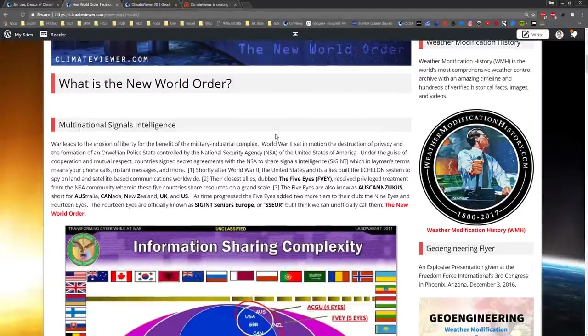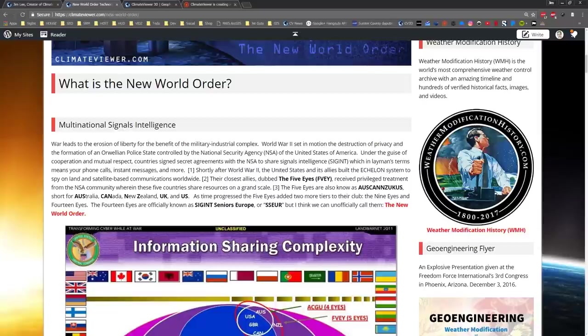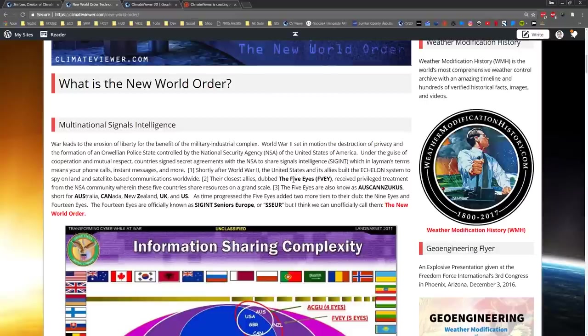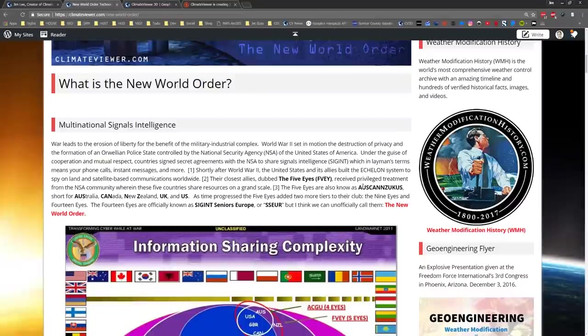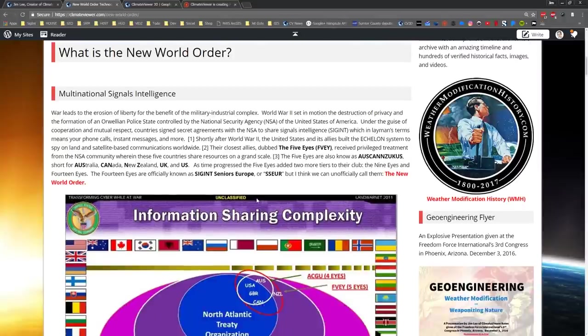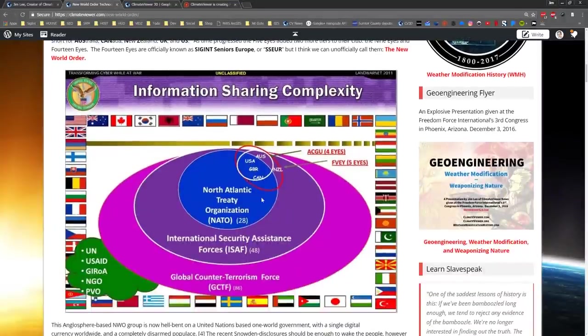I want you all to take notes. This is all available at climateviewer.com/new-world-order. There's this thing called the Five Eyes. For those who don't know, it's called the Anglosphere or Oz-Can-Zuk-Us - also known as Australia, Canada, New Zealand, UK, US. These five countries are the Five Eyes. They share their signals intelligence with each other.